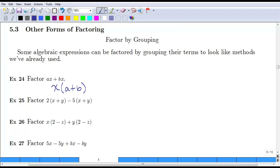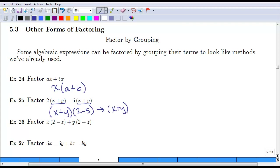Now we can do the same thing if we have a whole term, which might be bigger than just a single variable or a single coefficient. In this case, we have an x plus y in common — both of these pieces have x plus y. So we can factor out an x plus y, and we are left with 2 minus 5. That can be simplified even further because our x plus y stays, and 2 minus 5 is just the coefficient of negative 3, so we can put that out front.